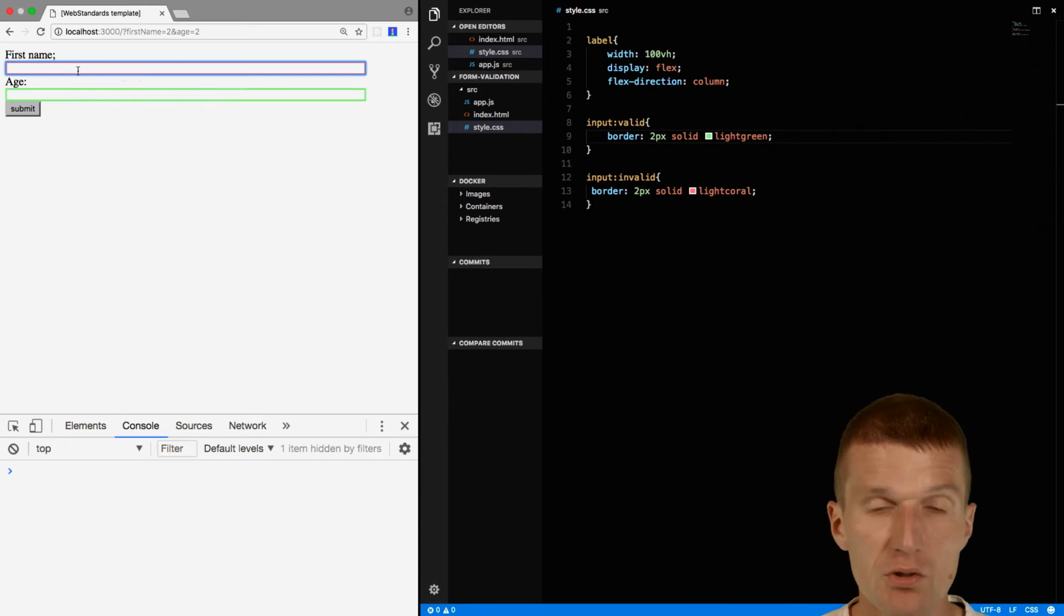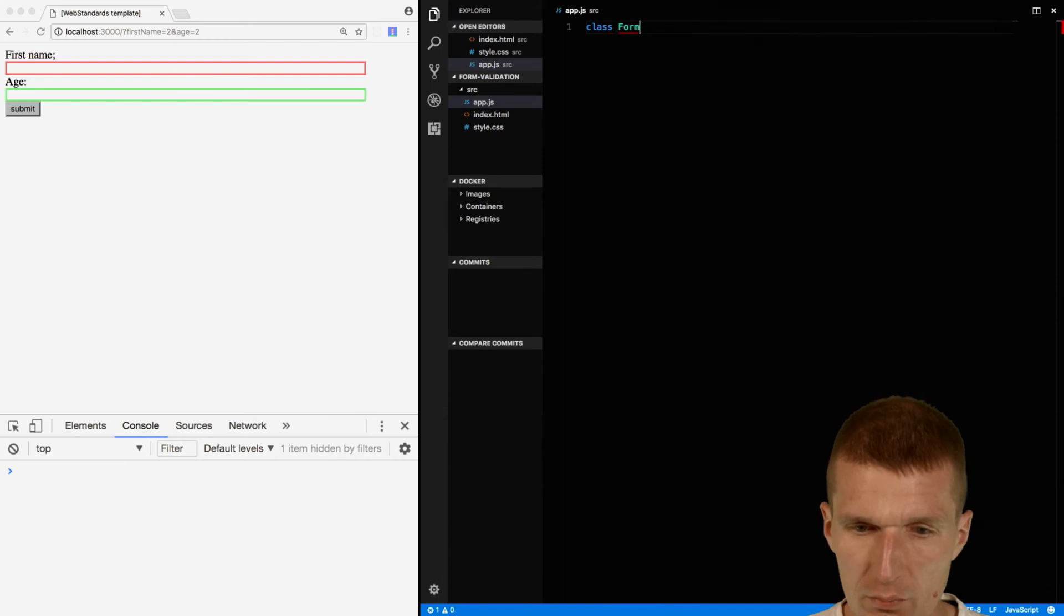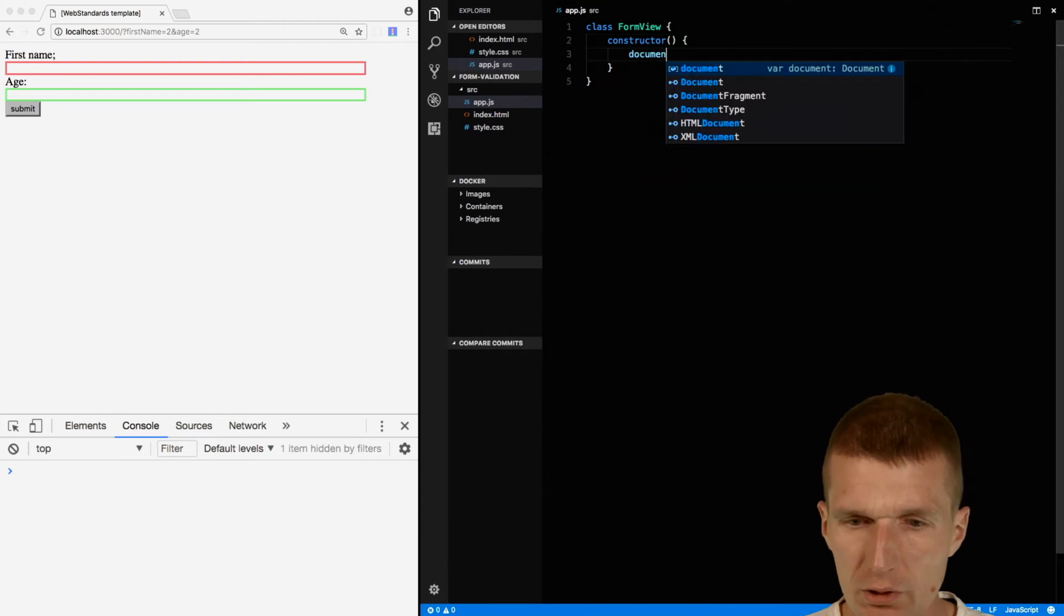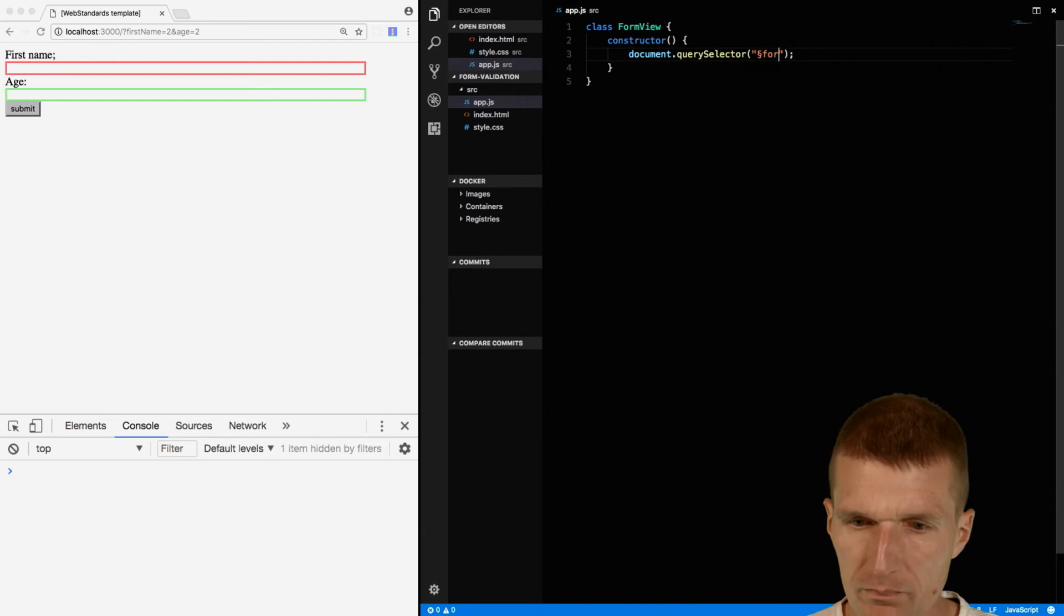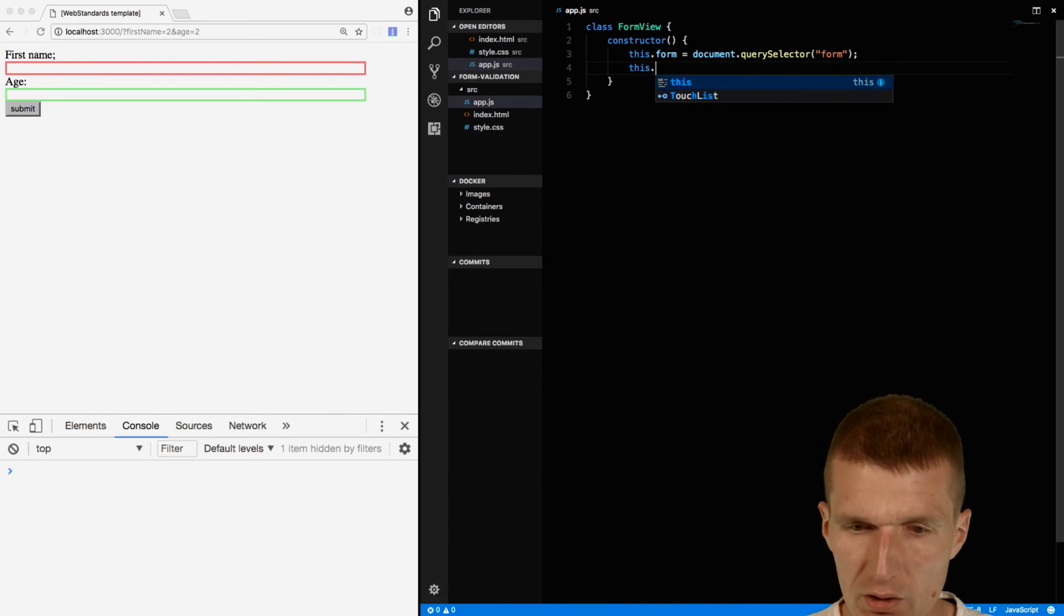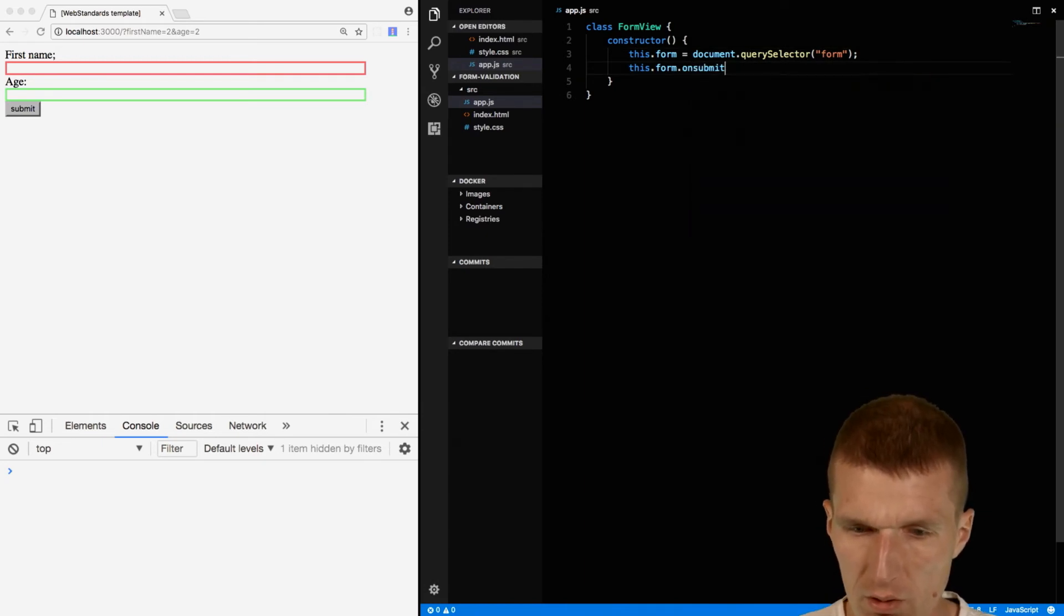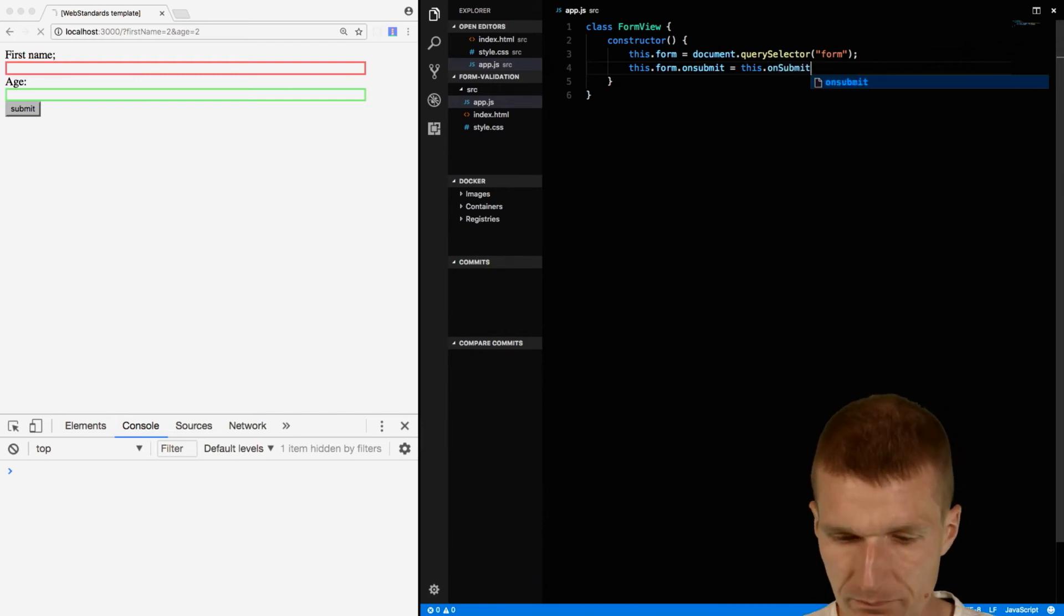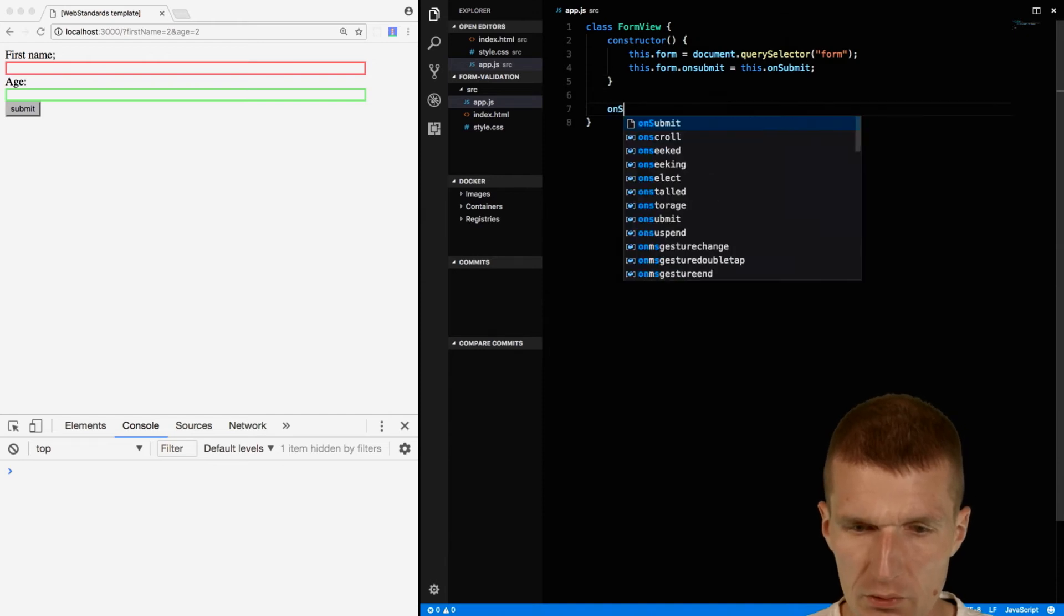So in JavaScript I would like to create a class FormView, and in the constructor of this class I would like to get the reference to the form. We have only one form so this is okay in our case. And I can say this.form.onsubmit = this.onSubmit. So I will register a submit listener, my own method. So in this method onSubmit gets the event submit, this is the event, and I will input the event here.